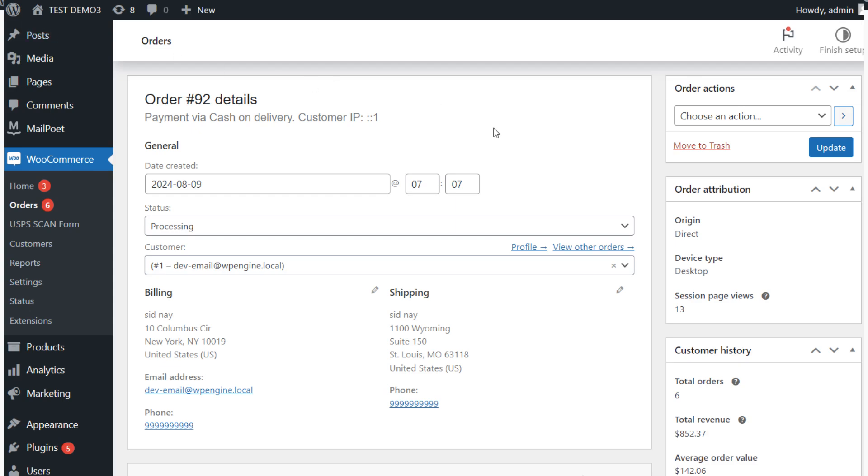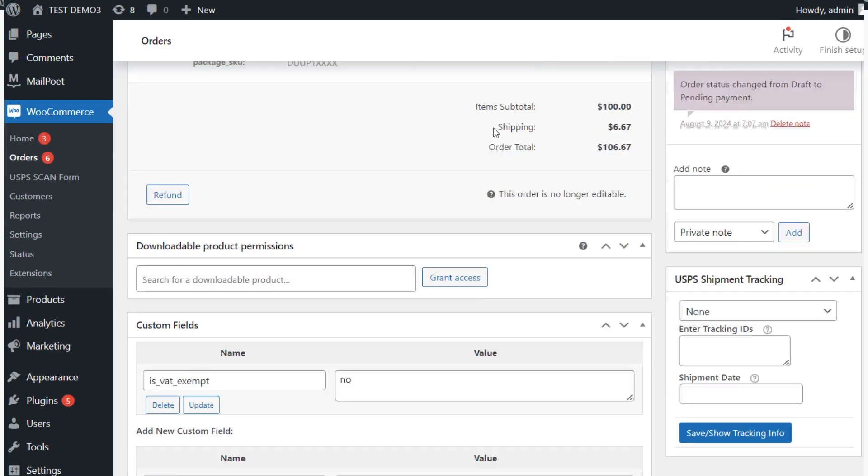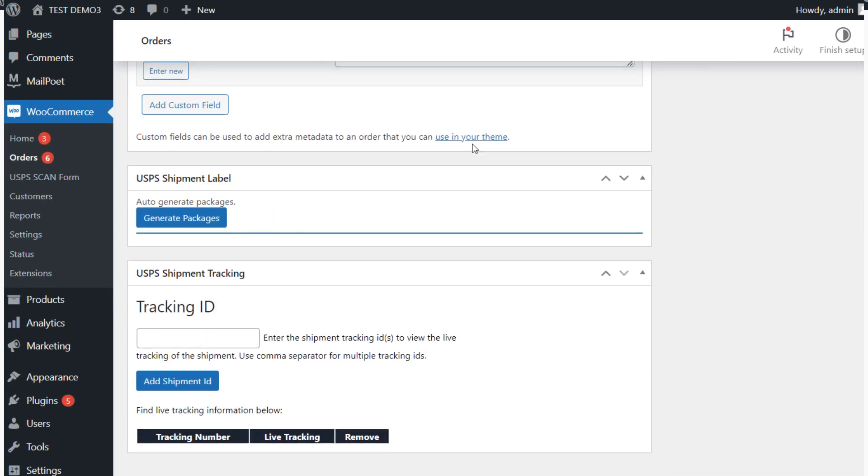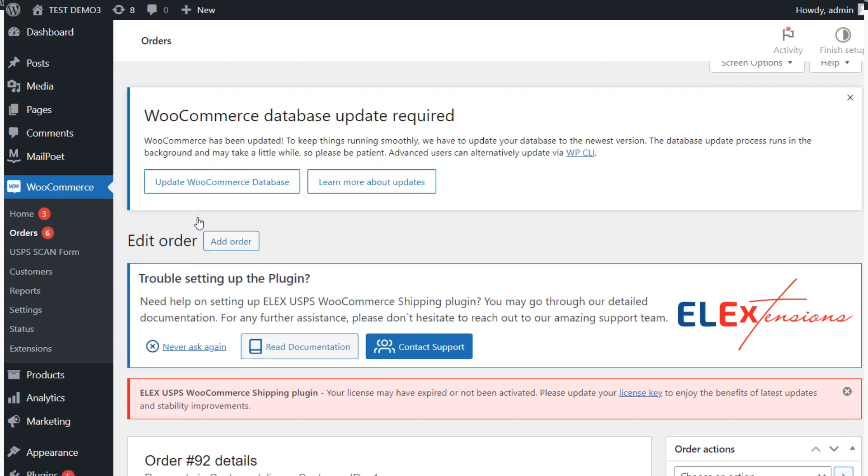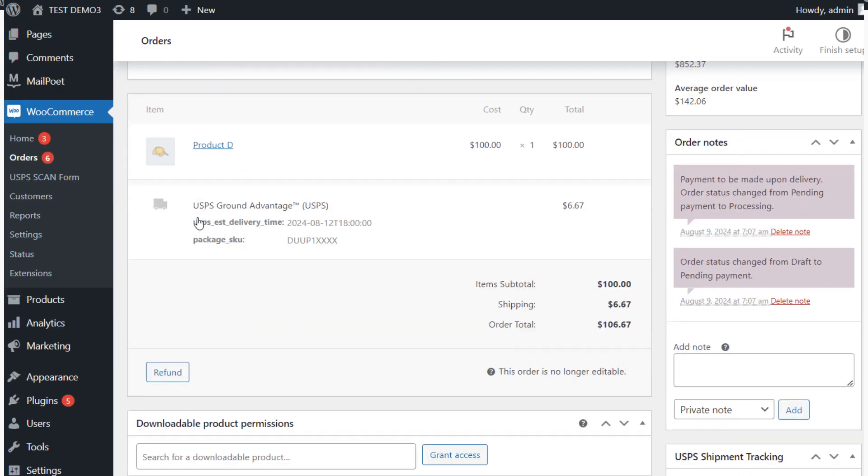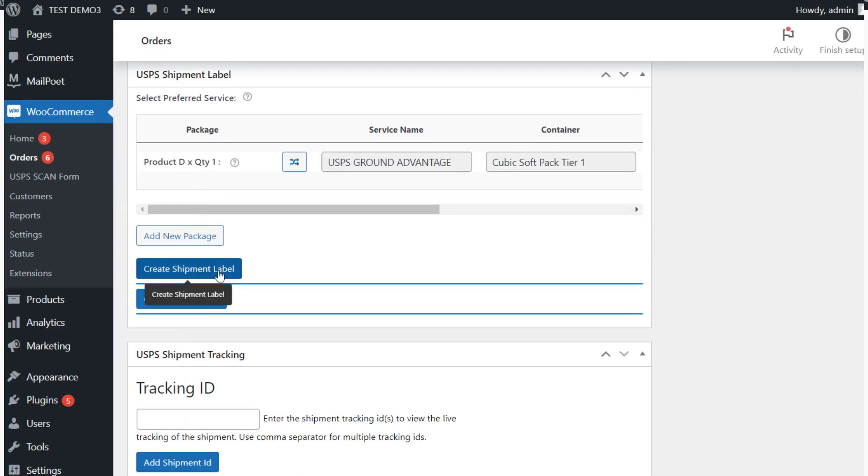Similarly, if you go to the backend of order page and follow the label generation process as shown on your screen, you will be able to generate the label successfully.